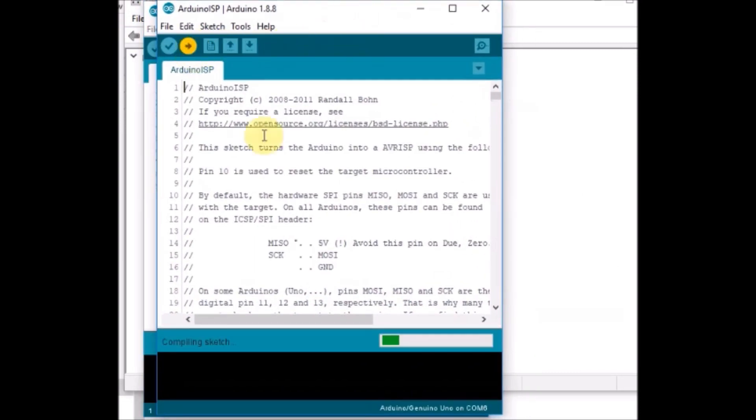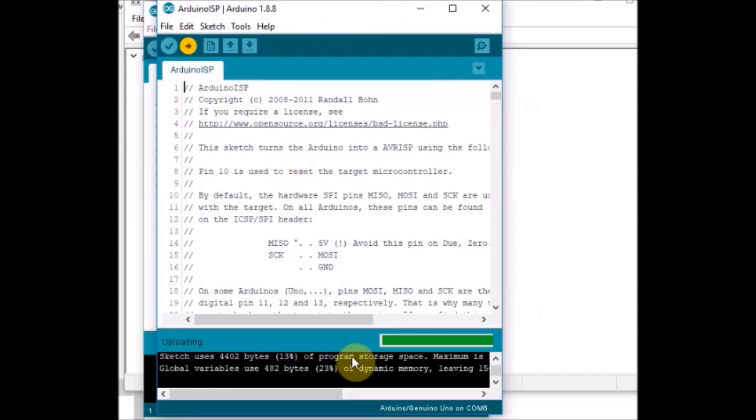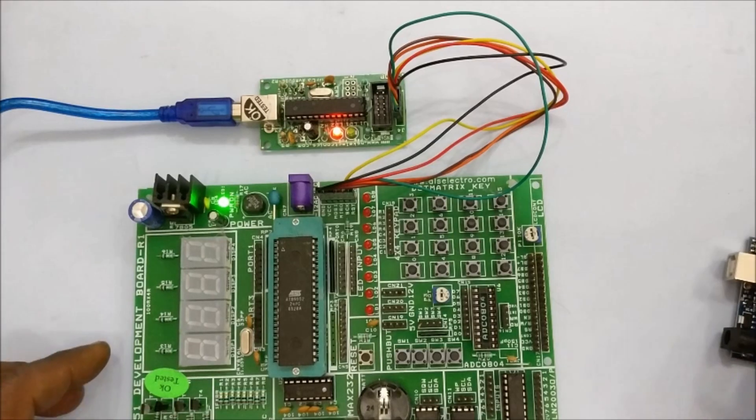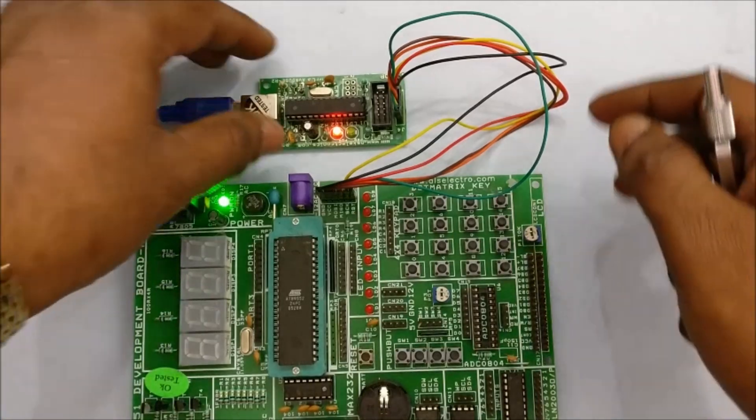Now the Arduino ISP code is being uploaded onto Arduino. Done uploading. Now Arduino is ready as ISP.